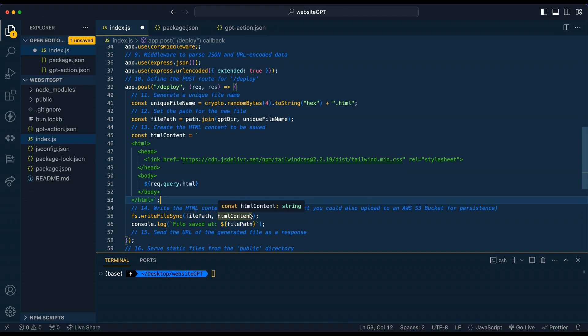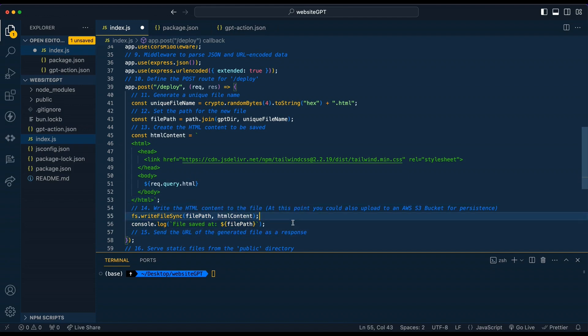Then once we have that, we're just going to simply write out the file. Now, there is one caveat with this. The service that we're going to be deploying this on, Render, once you make an update to the repository and it's deployed again, all of that directory is going to be wiped clean.